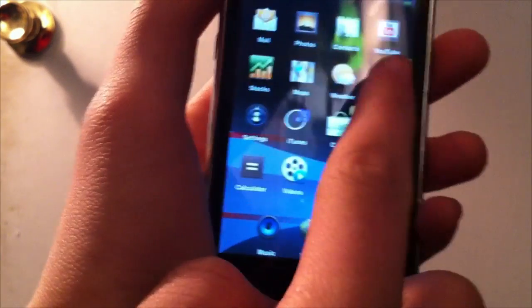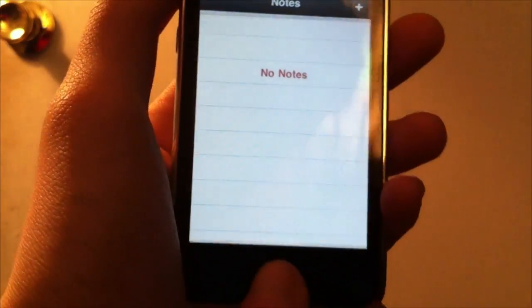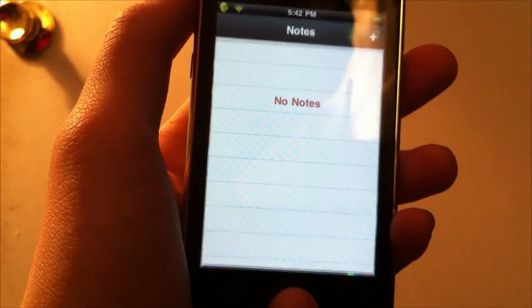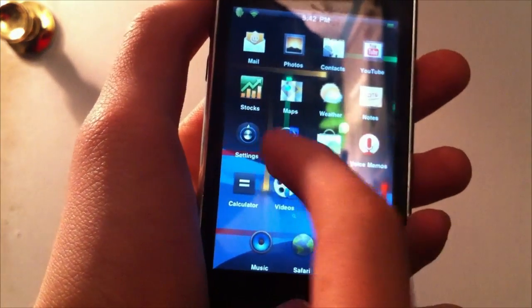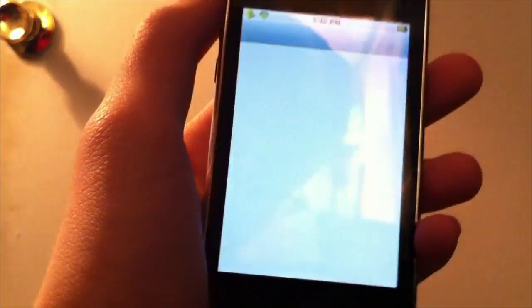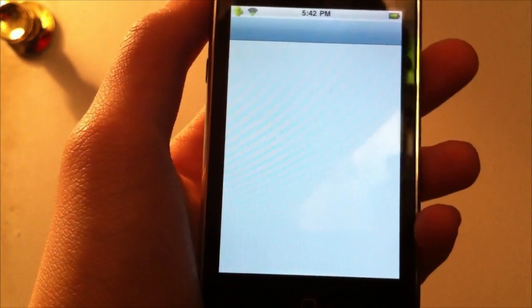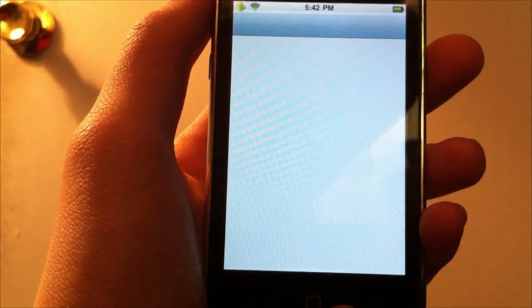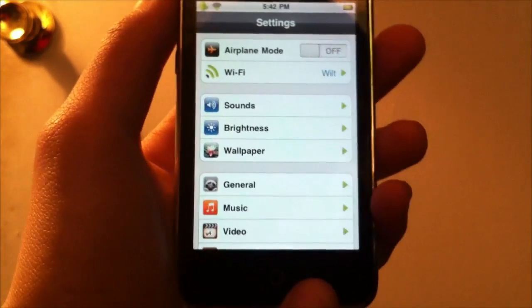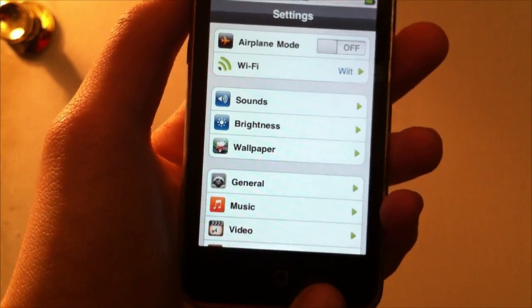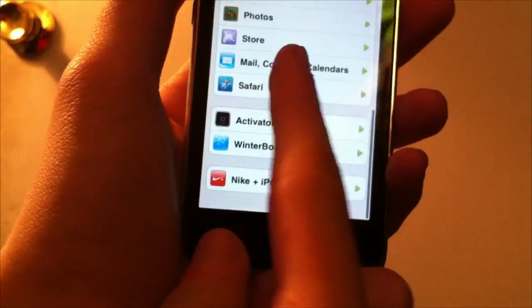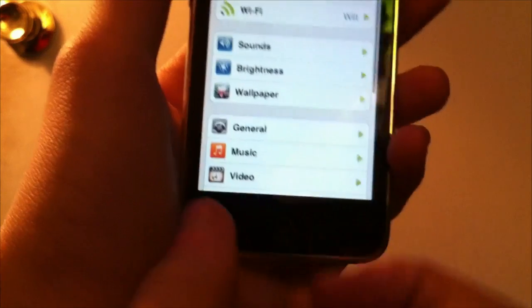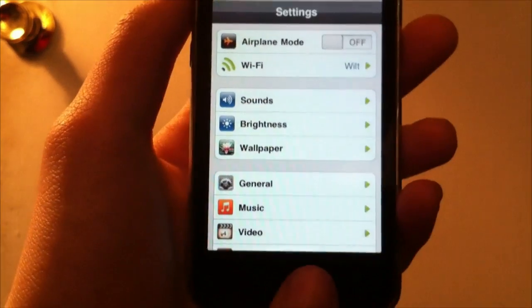And it even skins everything. I believe it skins notes, too. And it skins settings, too. As you can see here, settings is really skinned. It just takes forever to load up because I've got the slowest iPod Touch in the world. And you notice it makes everything green, and it makes it all look like Android 2.3.